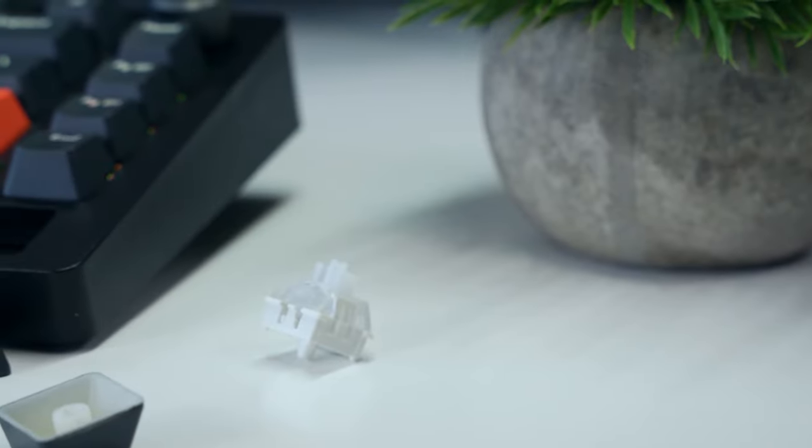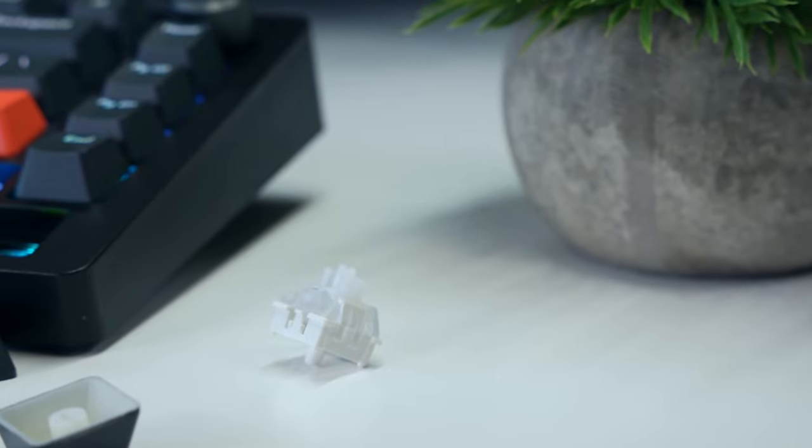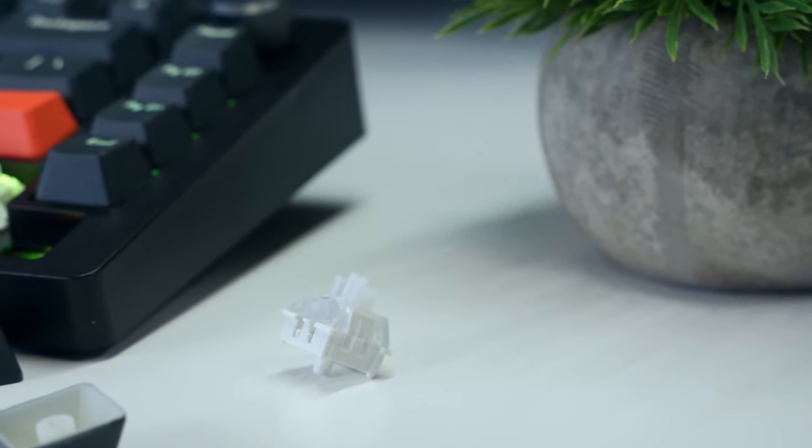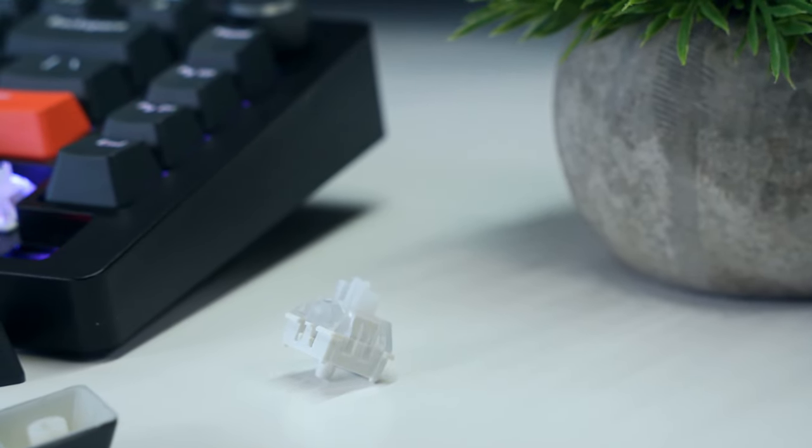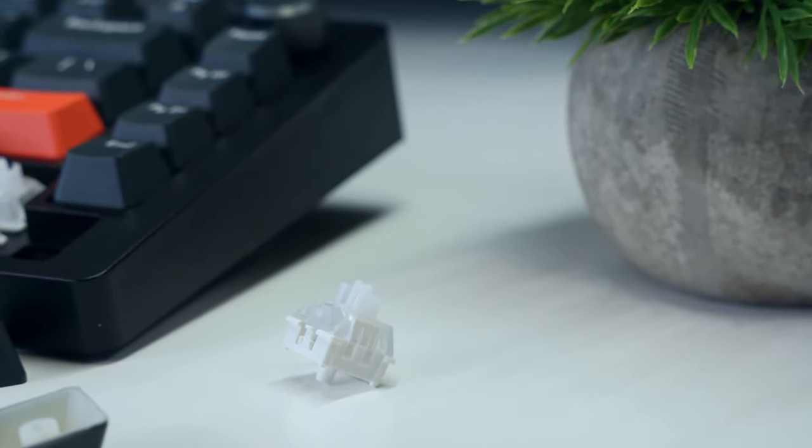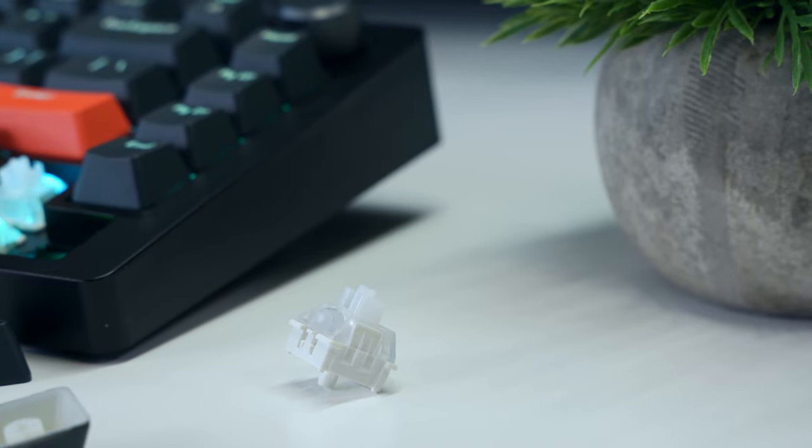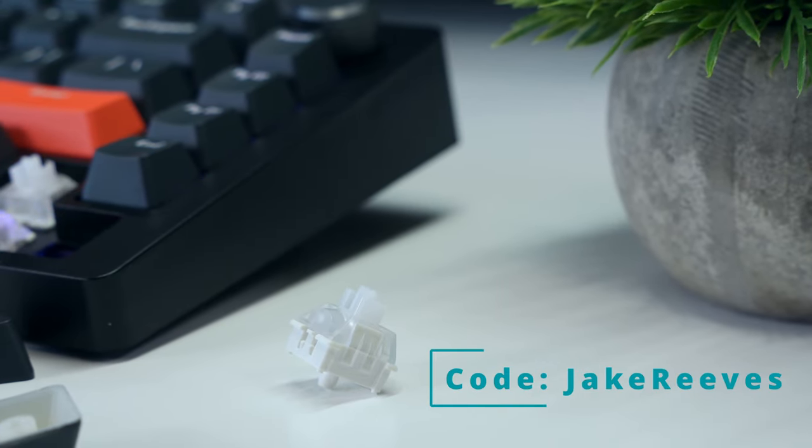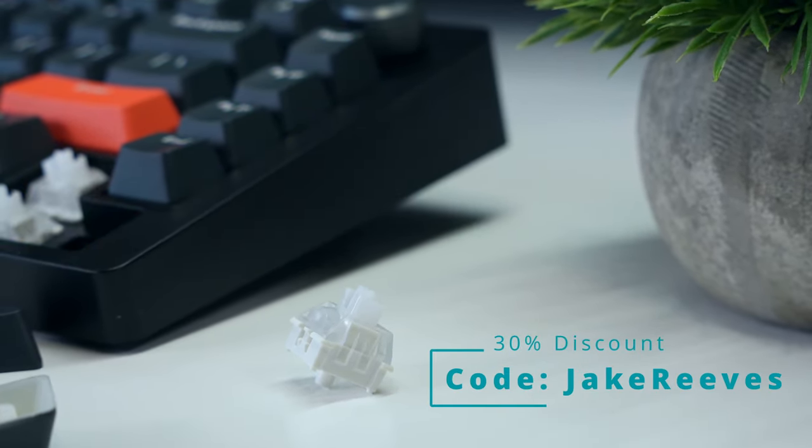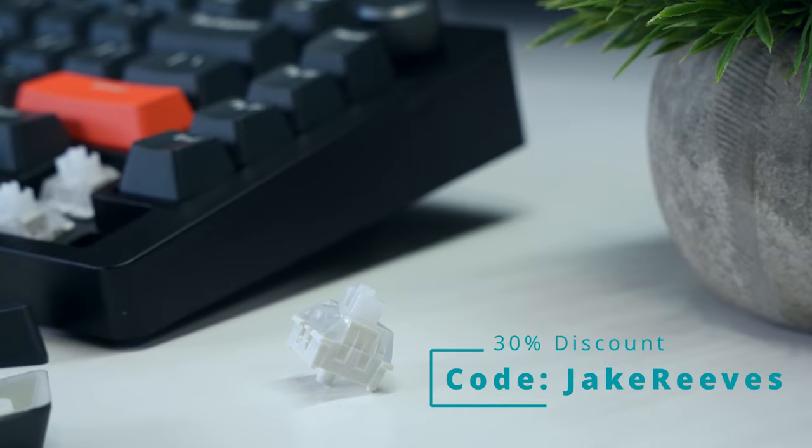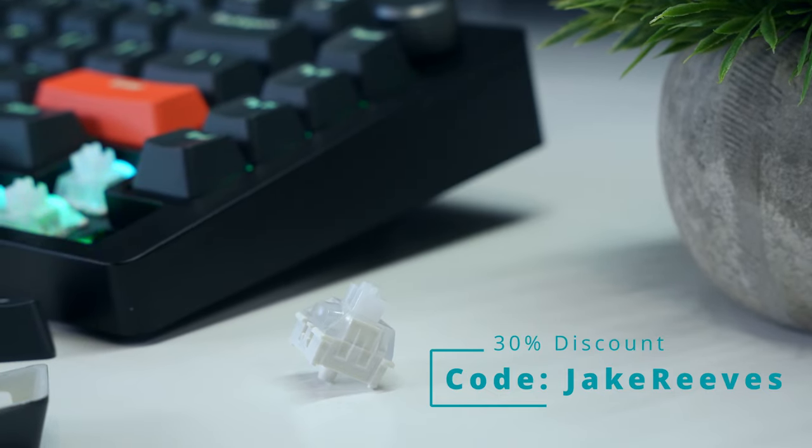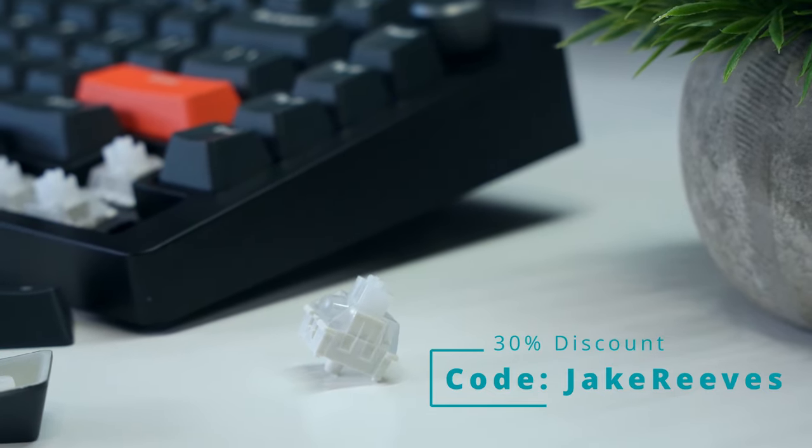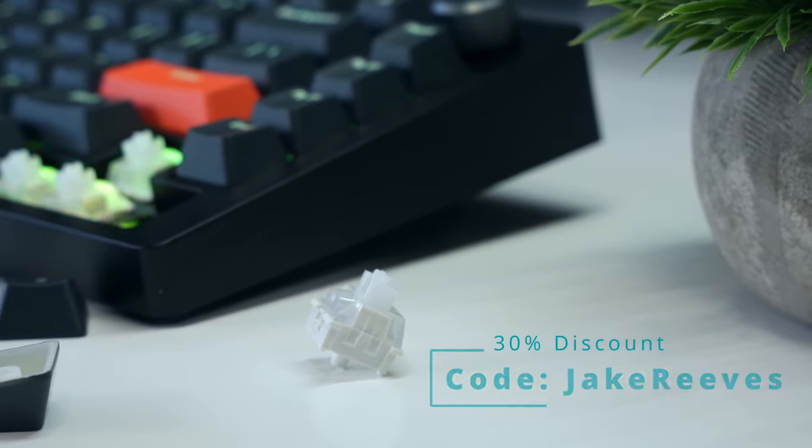So if that level of extra keystroke control is something you're looking for, it's worth checking out the link that I'll leave in the description below. Drunk Deer has also been nice enough to offer my viewers a 30% discount using my affiliate link and the code JakeReeves at checkout, so make sure to take full advantage of that.